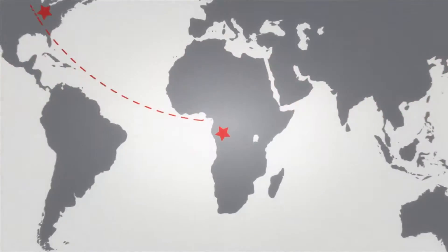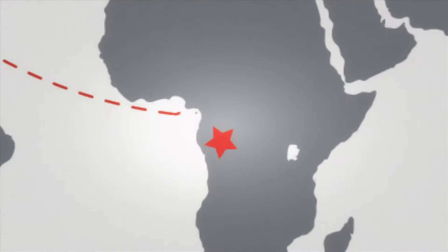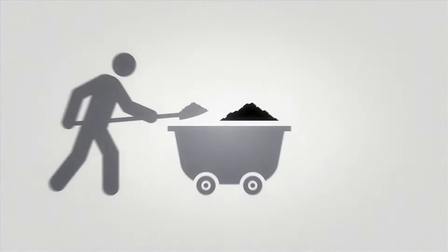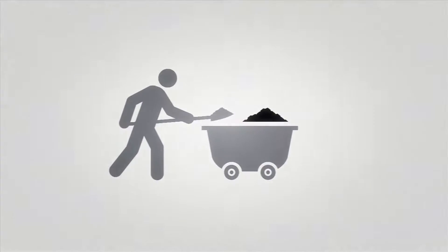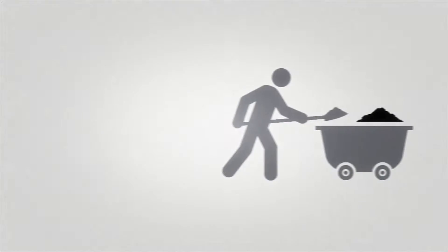Our process starts in Gabon, Africa, where ore is carefully extracted and sent across the country to the port of Owendo.